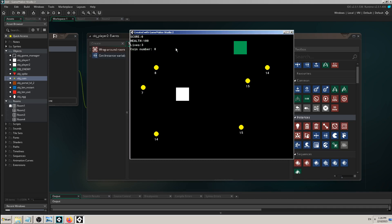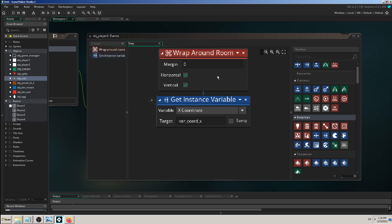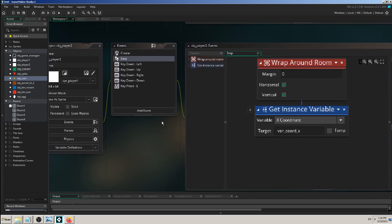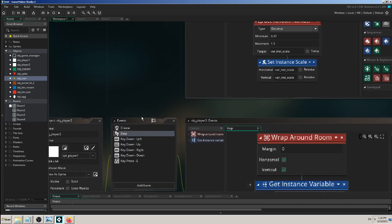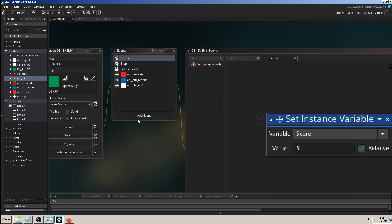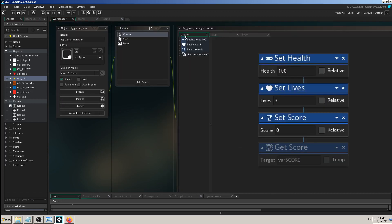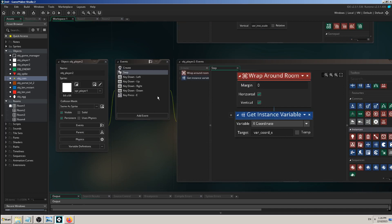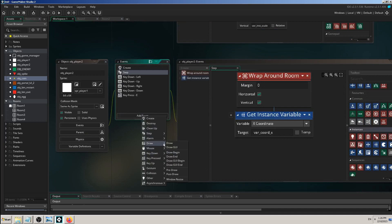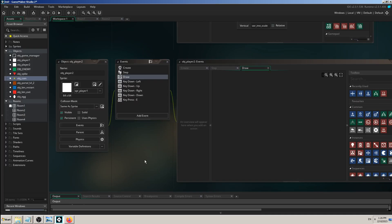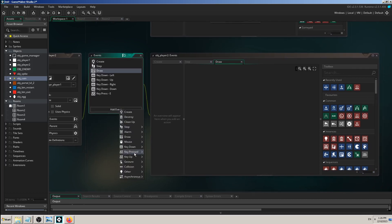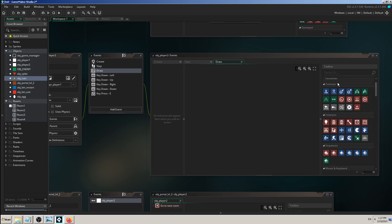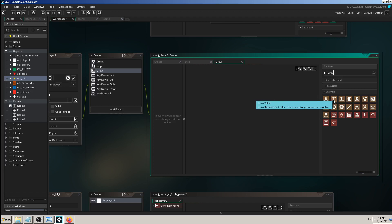We never told Game Maker how to use that variable and how to show it on the screen. We've used draw before with the game manager draw values - we know how to use that block. I need a draw event because I want to draw my X and Y coordinates on the screen. Click 'add event,' pick 'draw' - just the simple draw, not any of the others - and find the 'draw value' block.